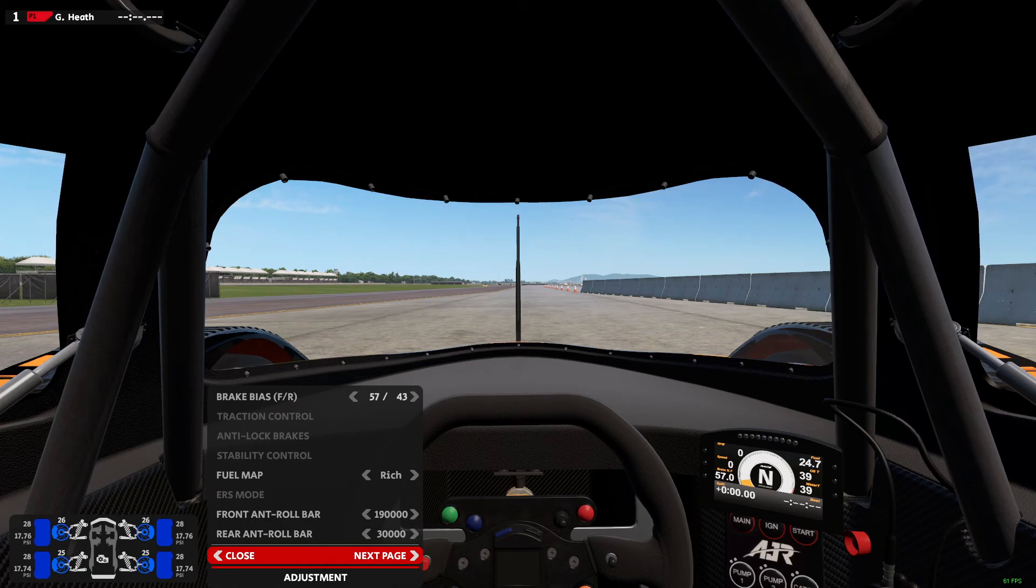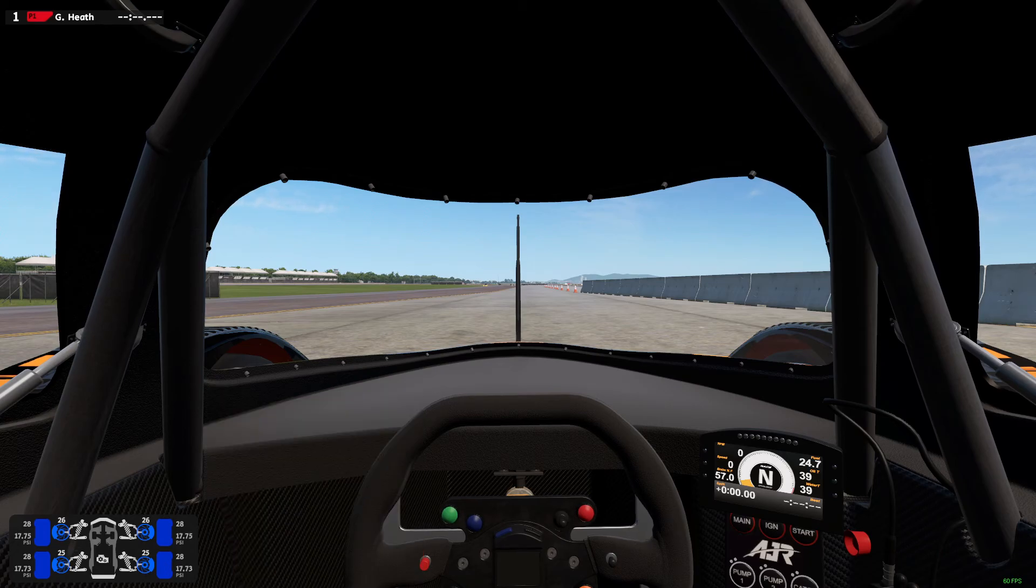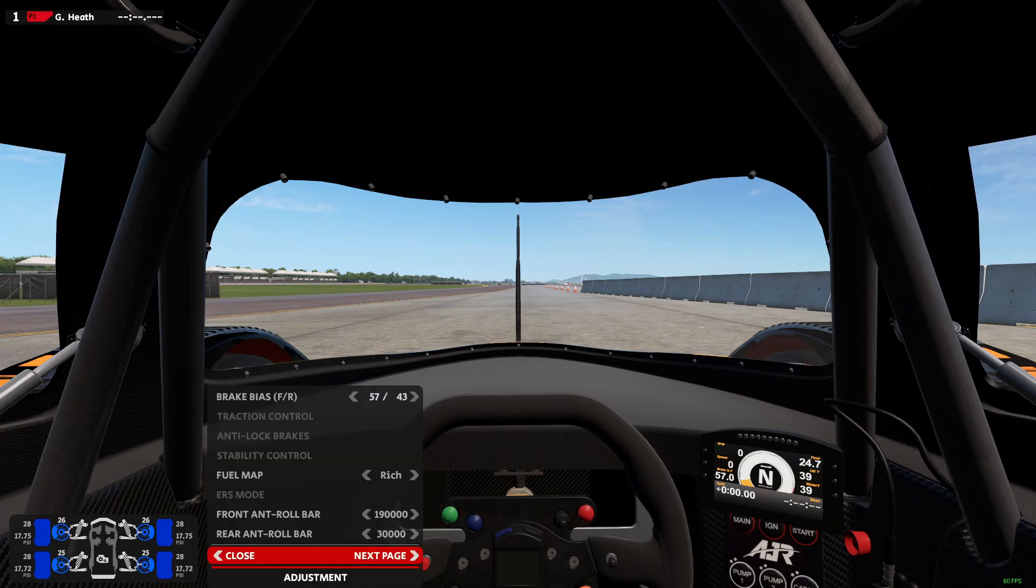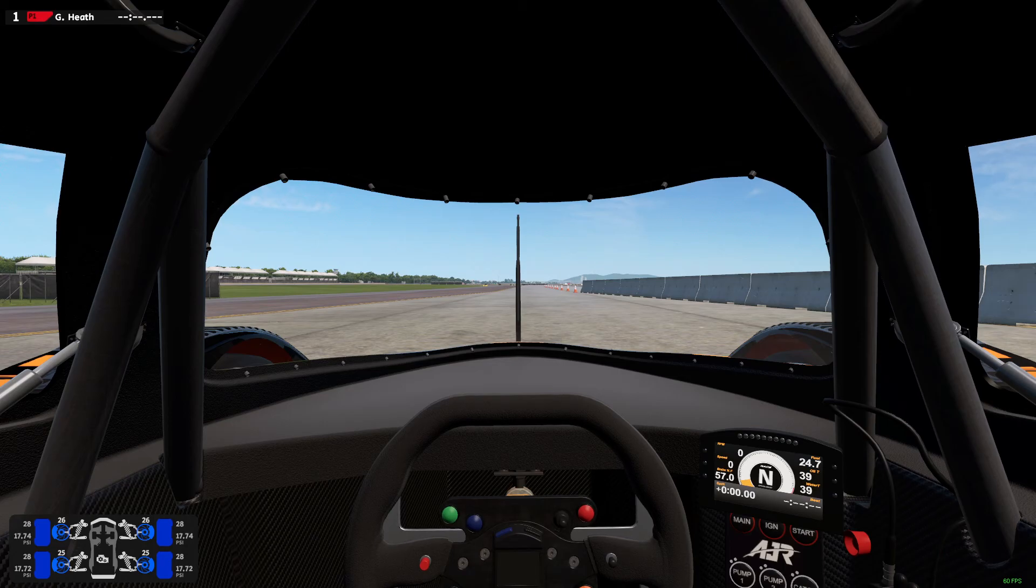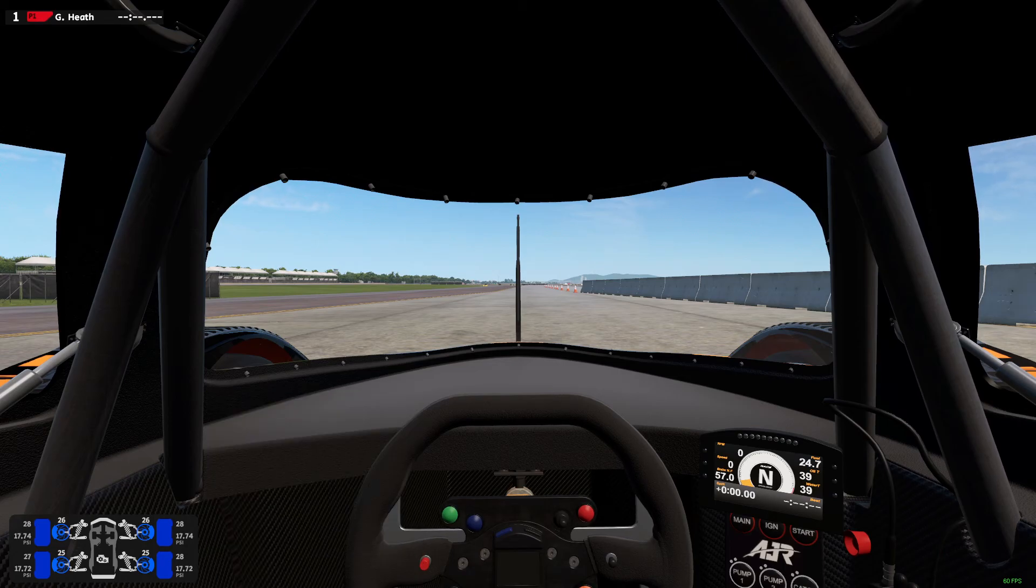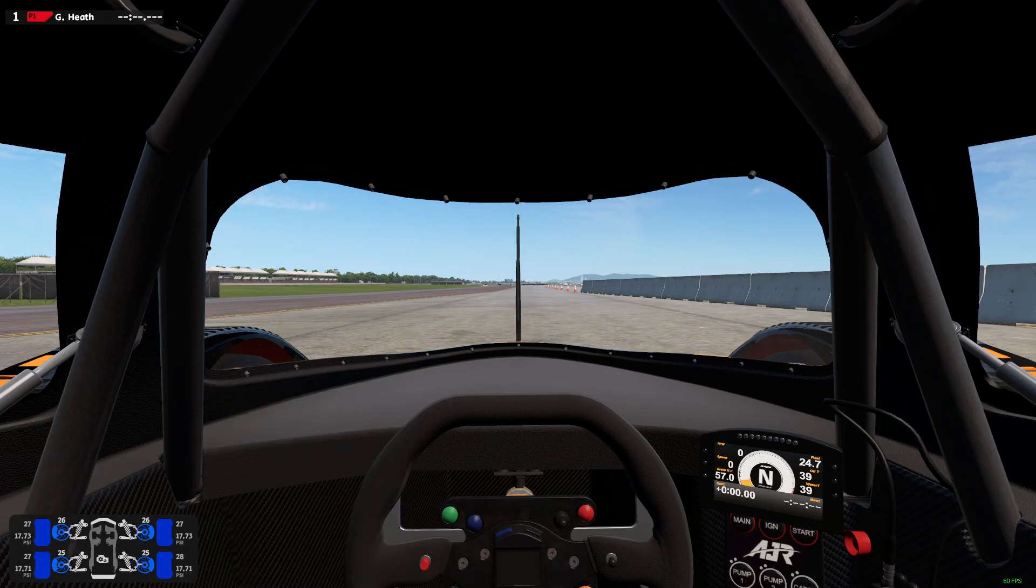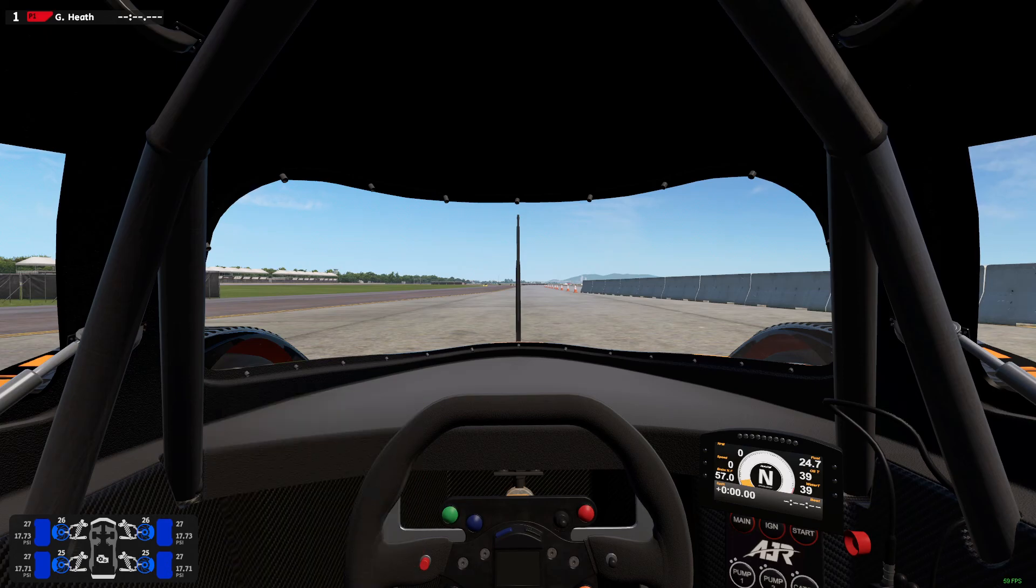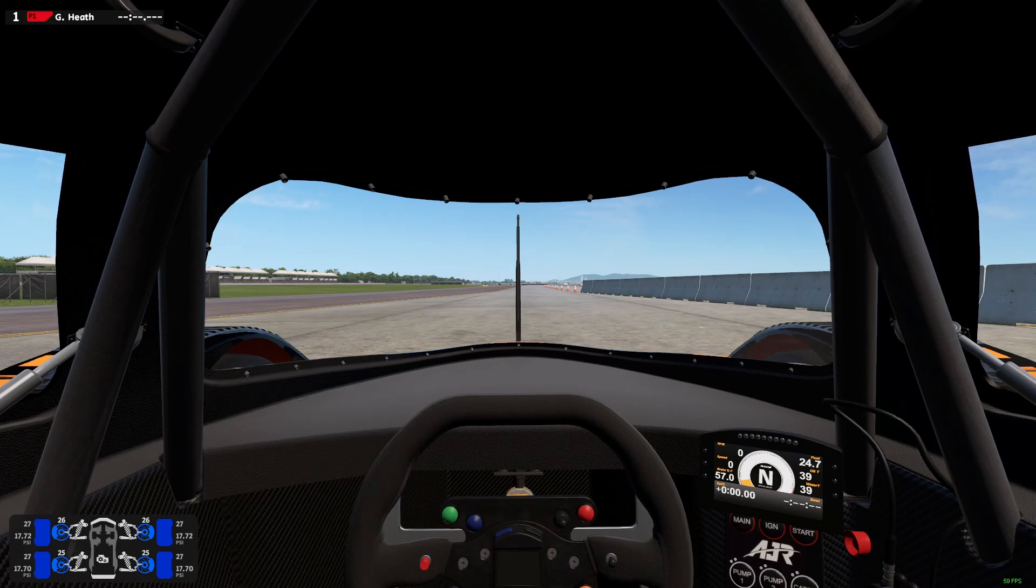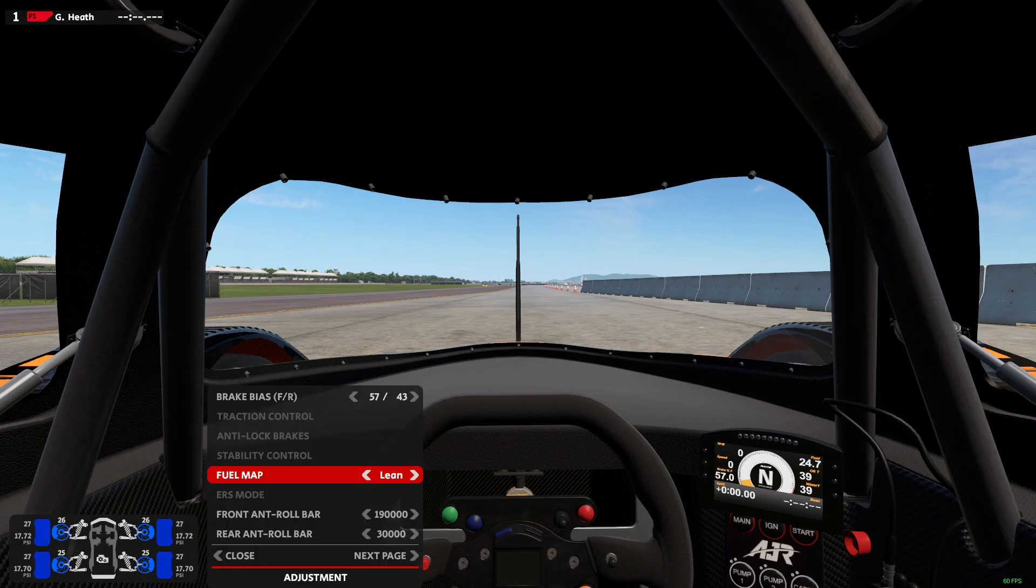This says fuel map, so we'll try that. 'Map lean' - acknowledged. 'Map normal' - understood. 'Map rich' - acknowledged. 'Map one' - okay. 'Map two' - copy that. 'Map three' - yes, understood.